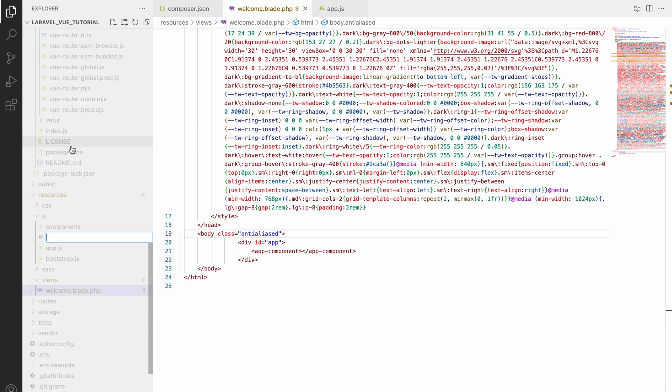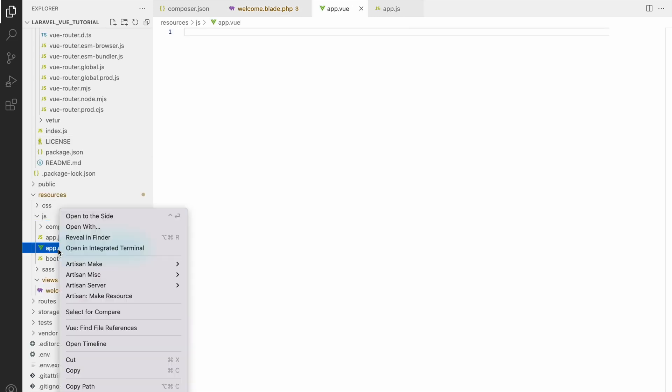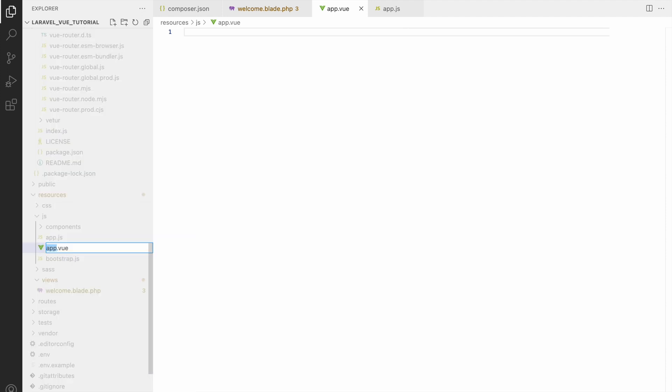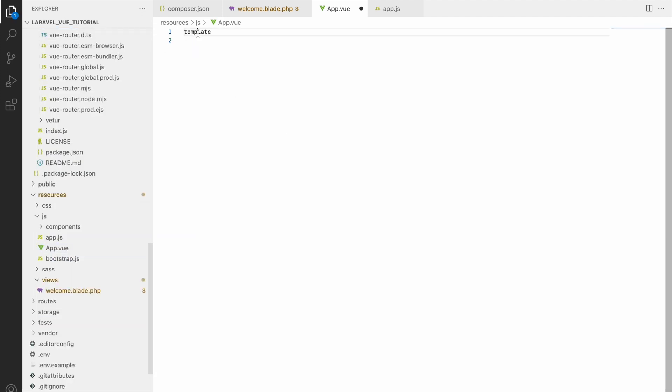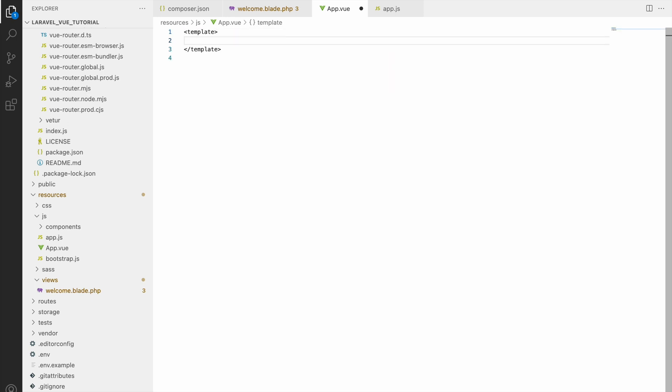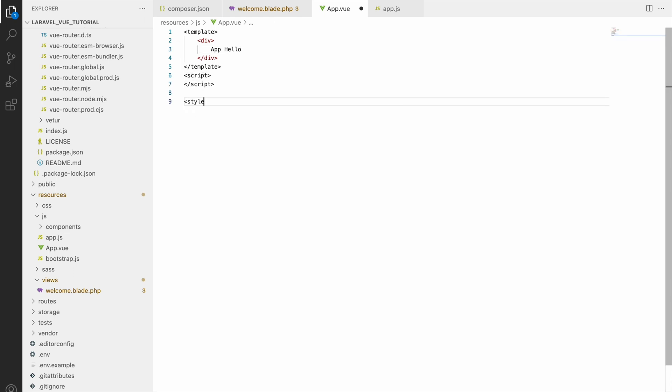Create inside JS folder app.vue. Now let me rename it to capital App.js. Inside that, let's create one template. Inside template let's create one div and write 'app hello'. After that script and then style. That's the basic format of your Vue.js file - firstly template, then script, then style.